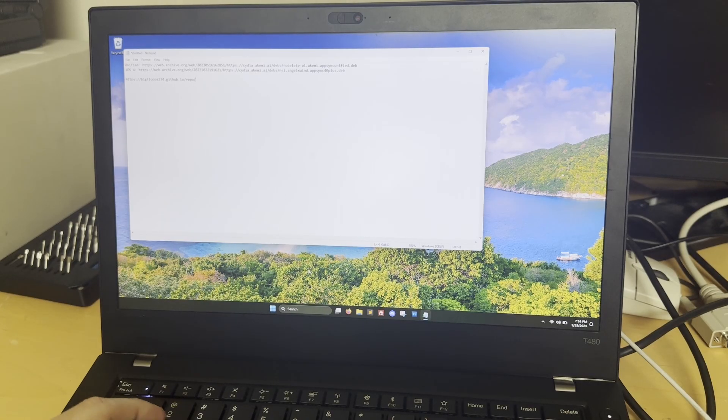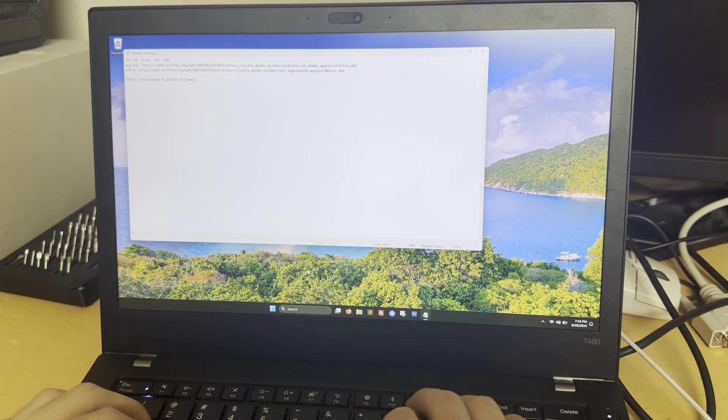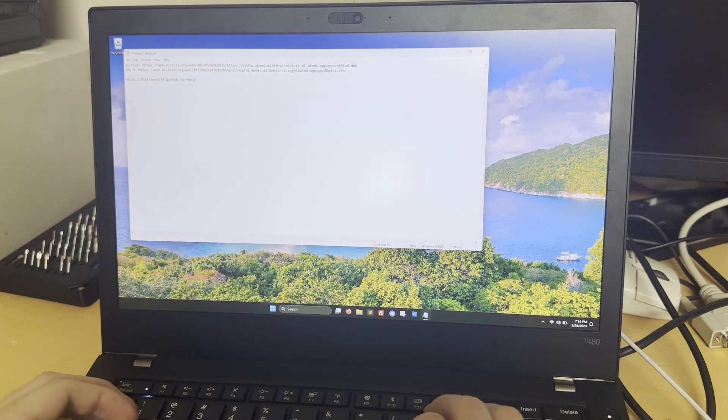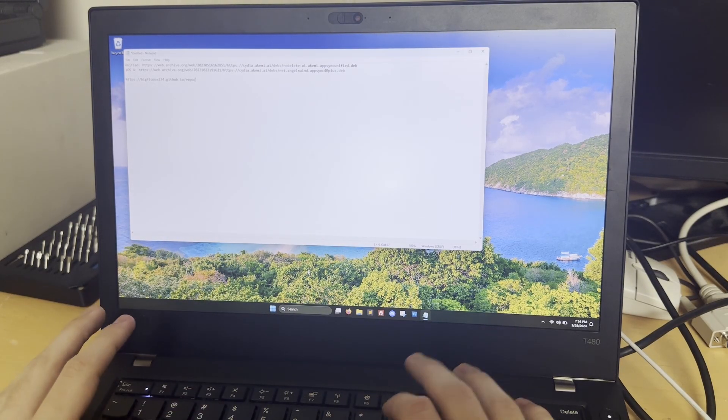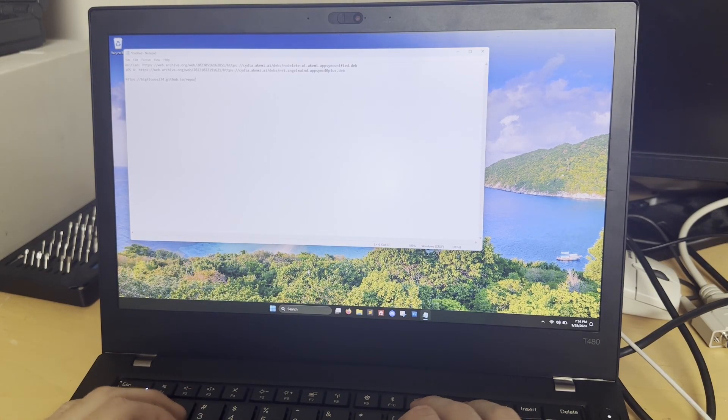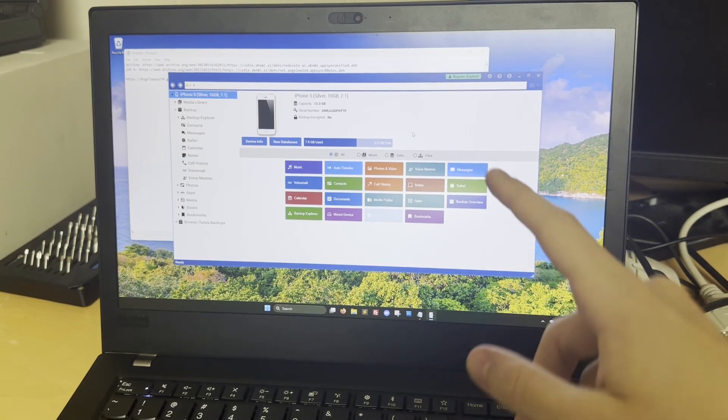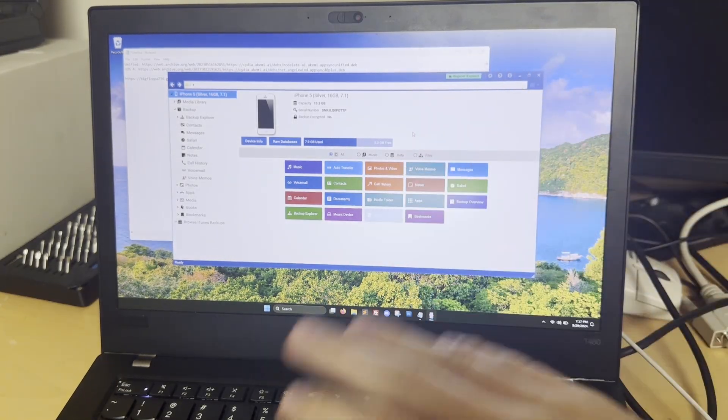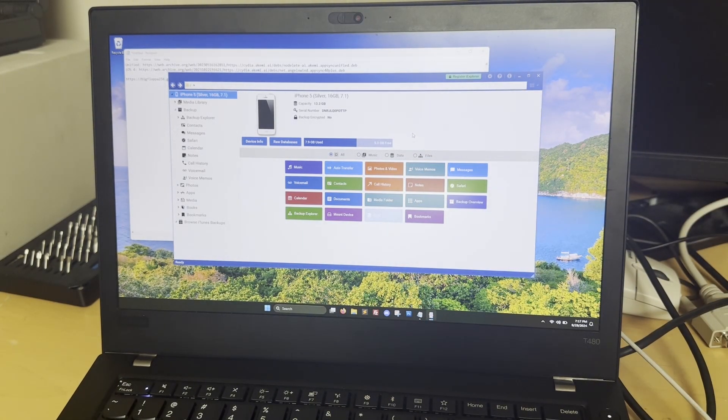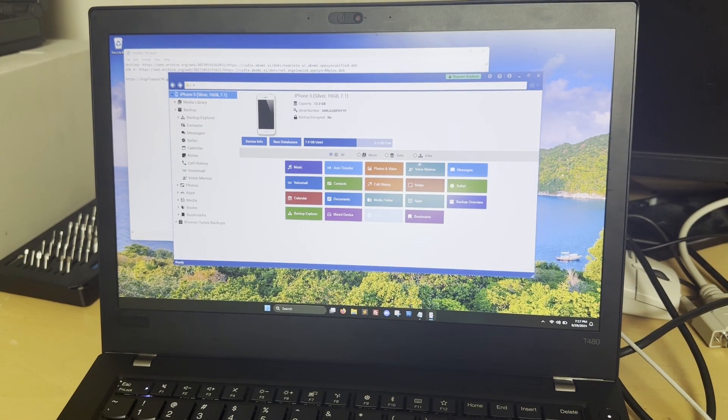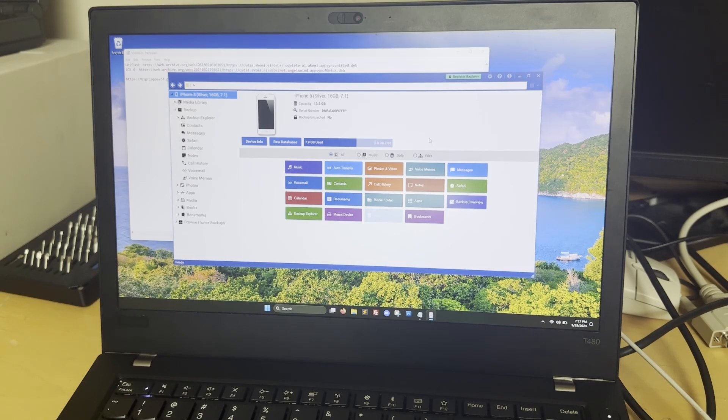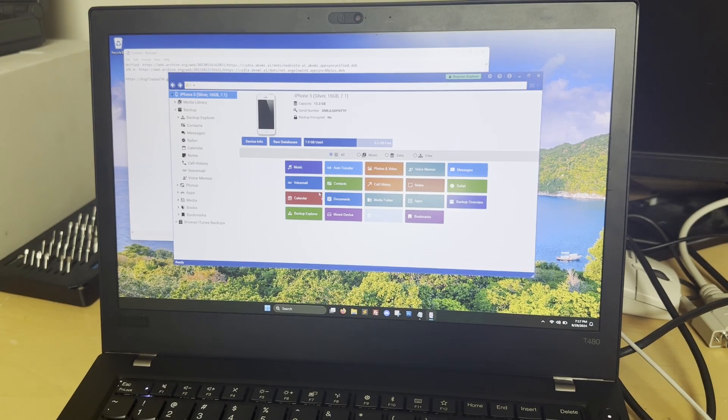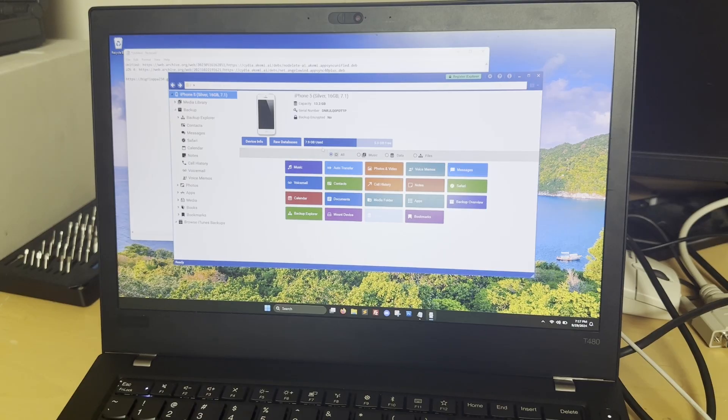And then, you'll also want to download a tool called iExplorer, also linked in the description. I've been using iExplorer for years now. There's a paid version, but you don't need it for this. I've never even bought the paid version. It just allows you to do some additional file transfer-y things and browse iTunes backups and stuff like that.